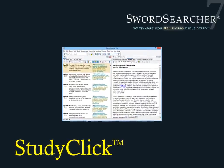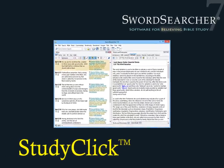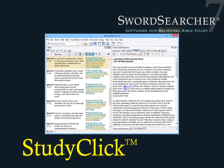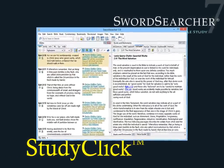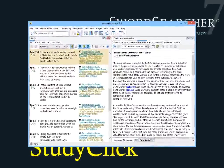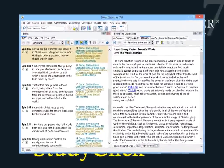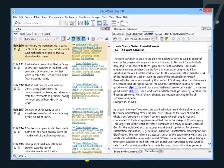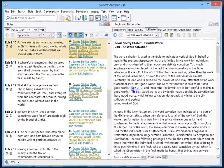In this video, we'll take a look at a feature in SwordSearcher called StudyClick. So take a look. What do you see? Text. Lots of text.